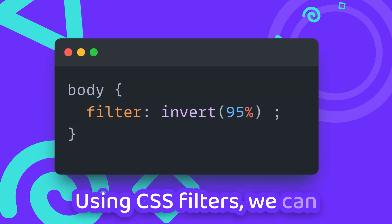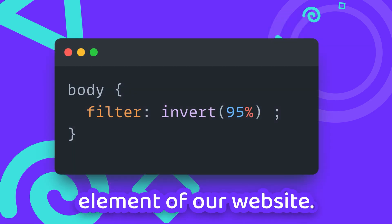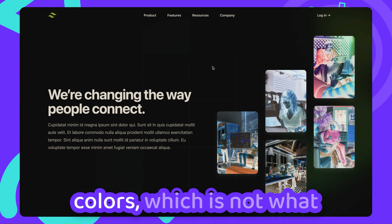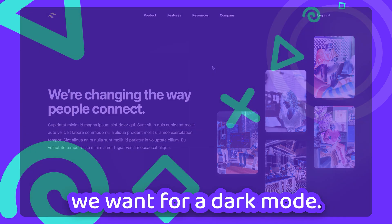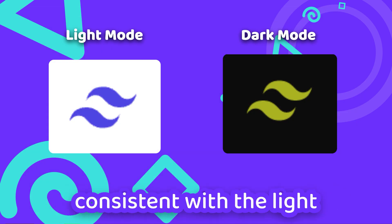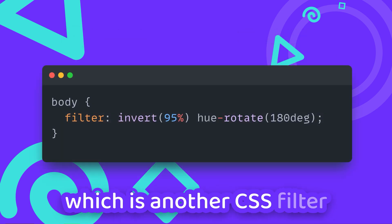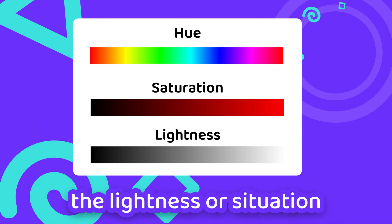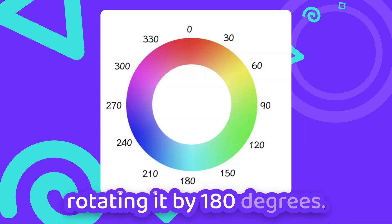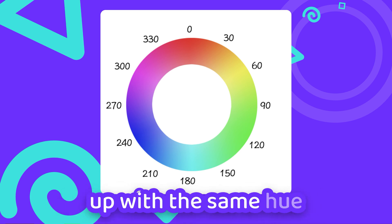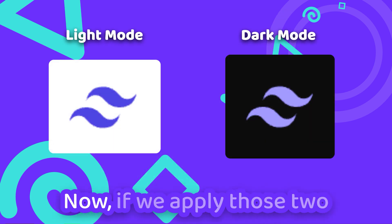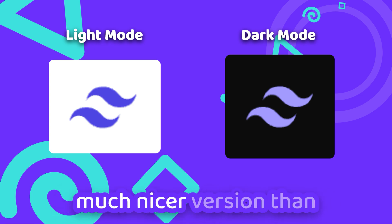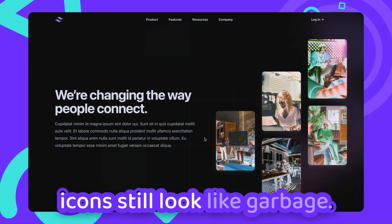Using CSS Filters we can invert the colors of any element of our website. Unfortunately, this will not only turn black to white, but invert all of our colors, which is not what we want for a dark mode. To keep the colors somewhat consistent with the light mode, we'll use Hue Rotate — another CSS filter that changes only the hue of an element without changing the lightness or saturation. Rotating it by 180 degrees makes sure that we end up with the same hue that we started with. Now if we apply those two filters to the body of our website, we already get a much nicer version than before — but the images and icons still look like garbage.